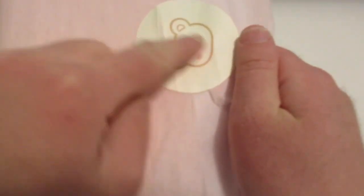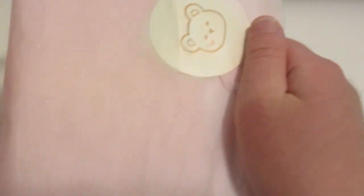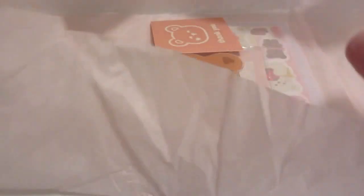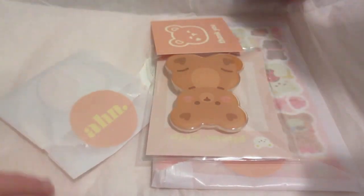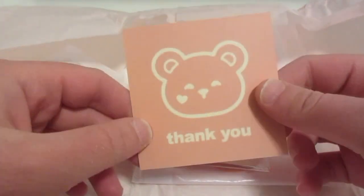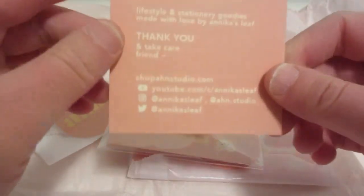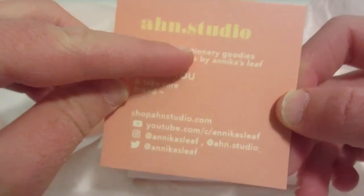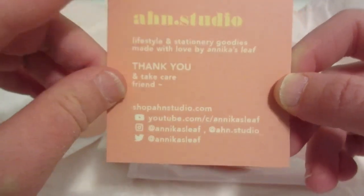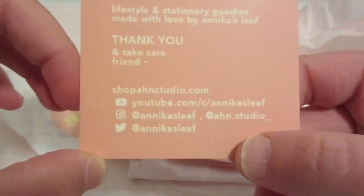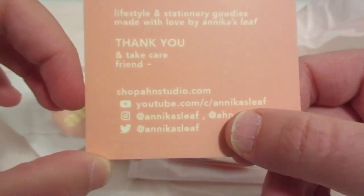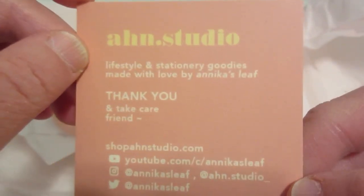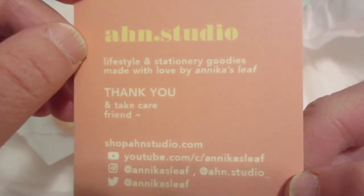My first one is actually from a small business owner. I will leave her link down below, and she's also a YouTuber so I will also leave her link down below. Let's see what we have. We've got this cute sticker seal, it's really cute. This is so cute, and we've got this thank you.